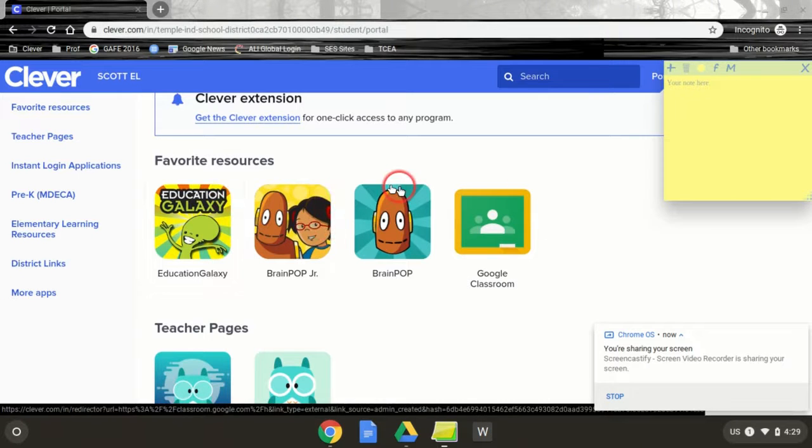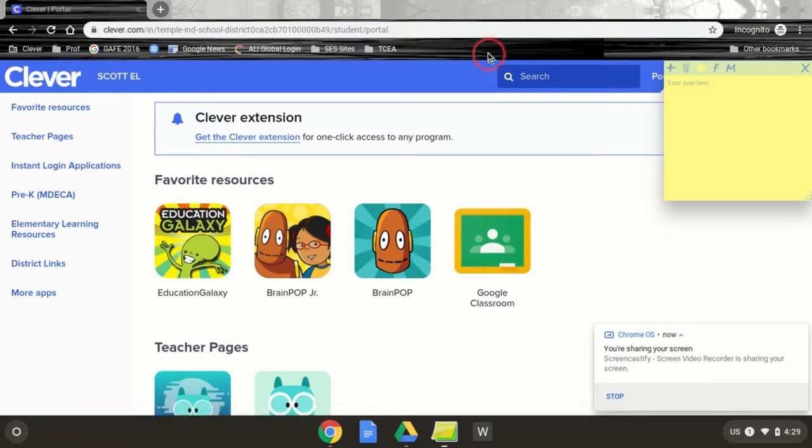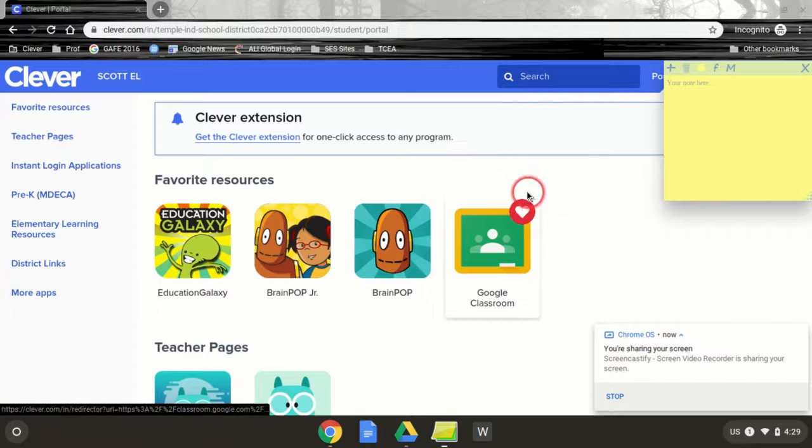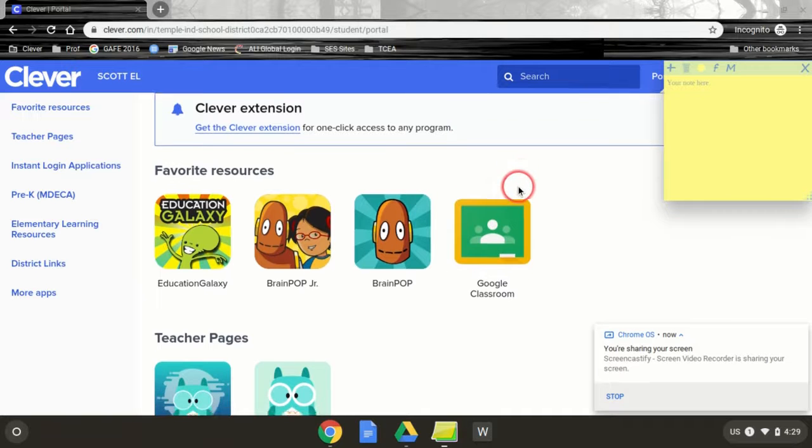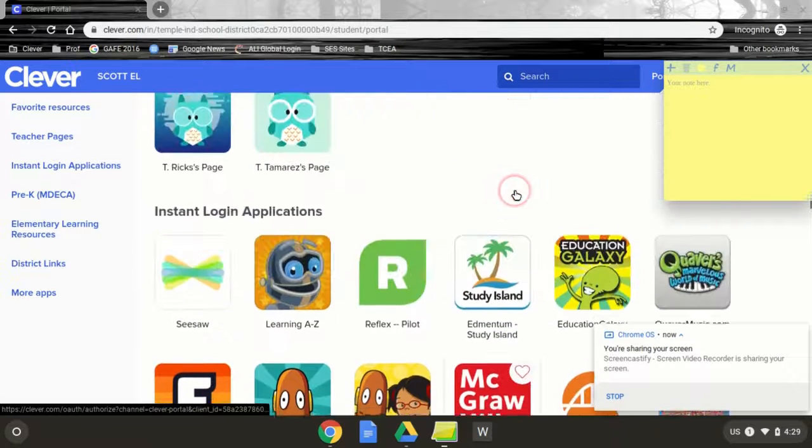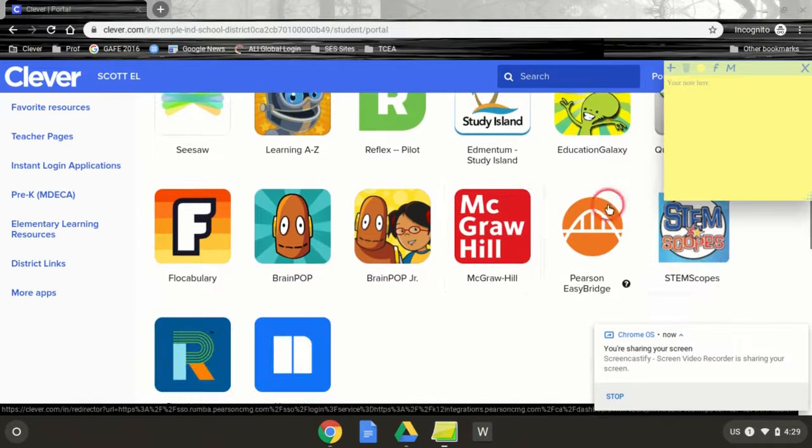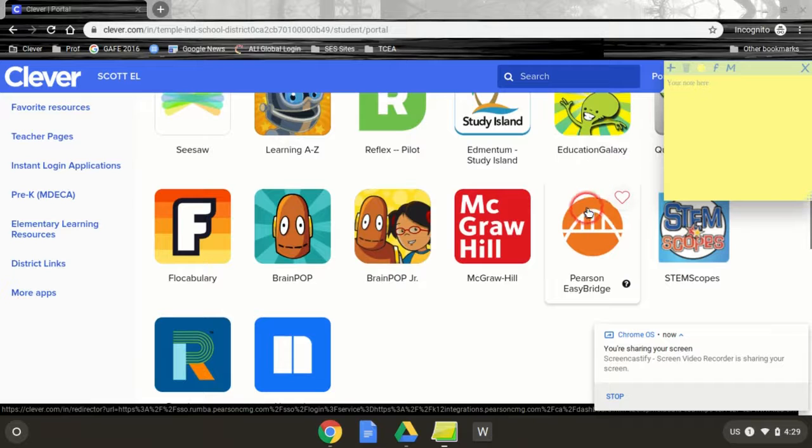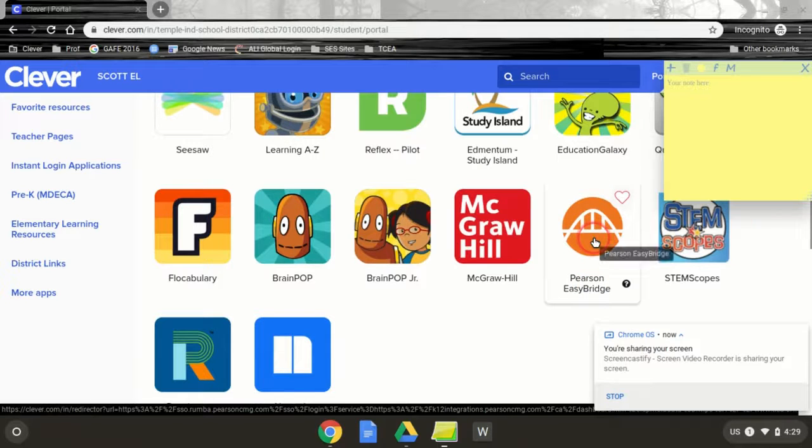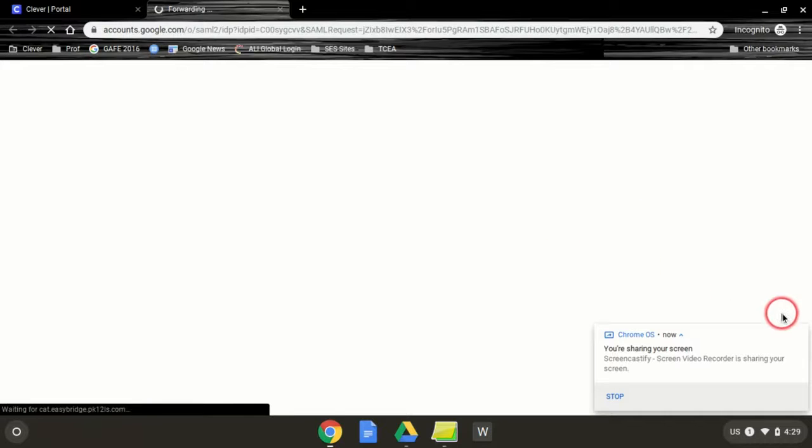I'm logged into Clever, recently logged in, so I don't have to refresh. I scroll down until I find the orange and white bridge for Pearson Easy Bridge. Then I'm going to click on it, and that's going to take me over to Envisions Math.